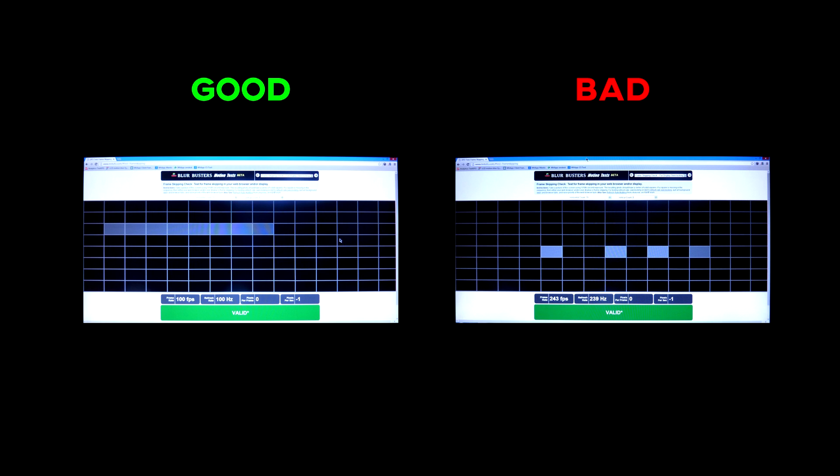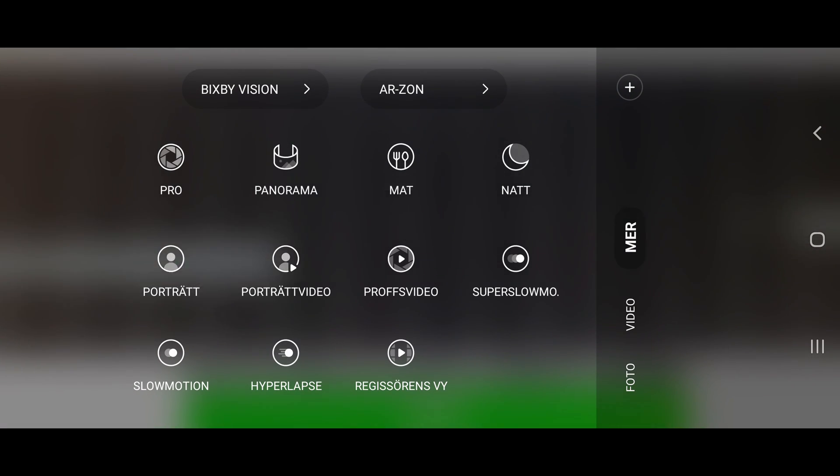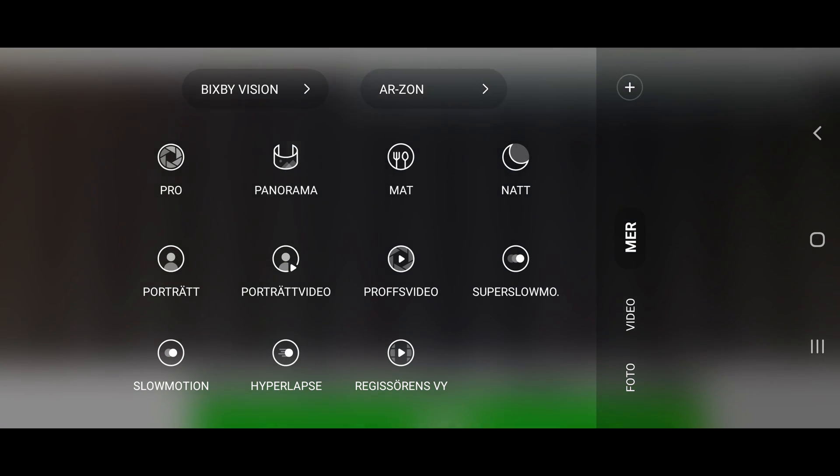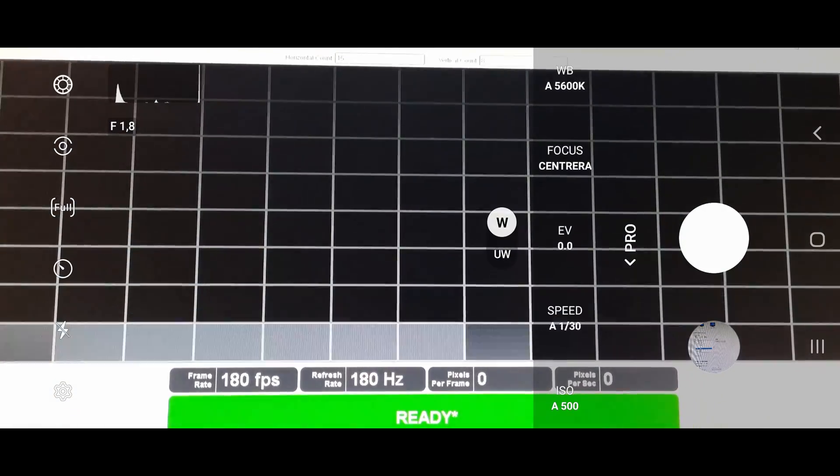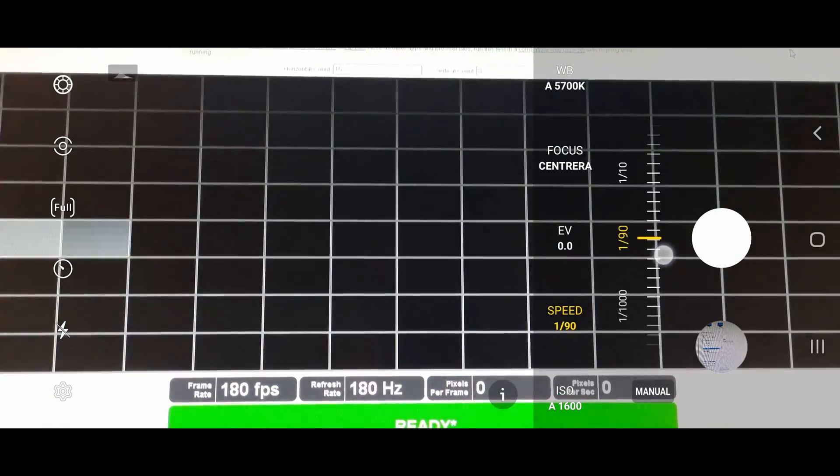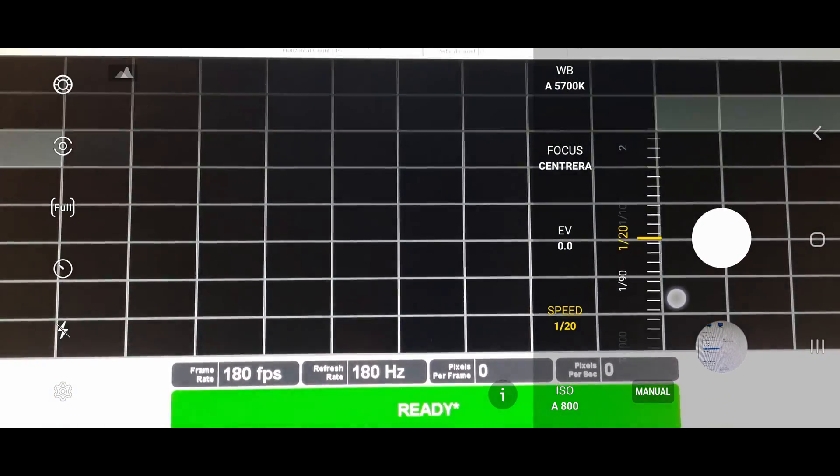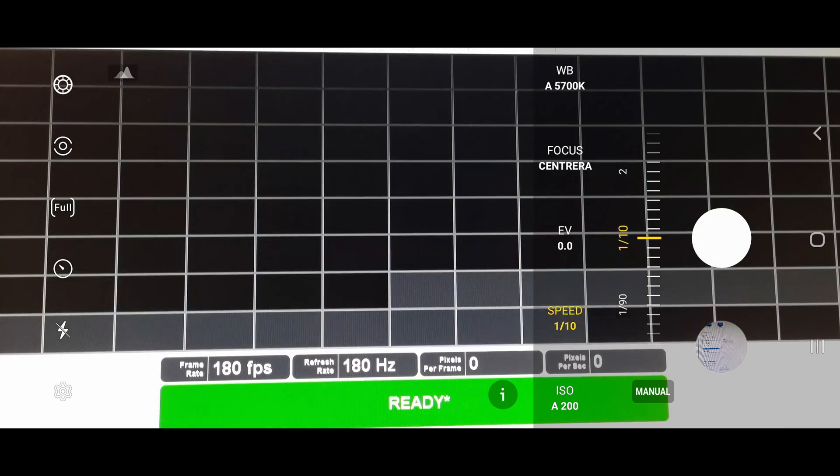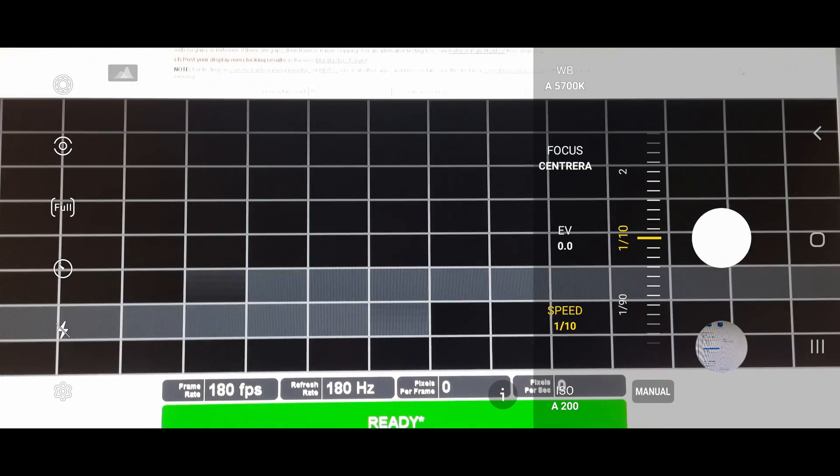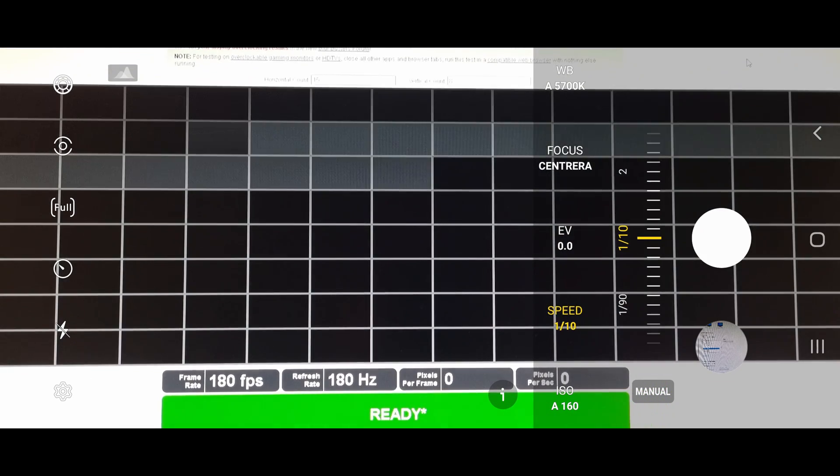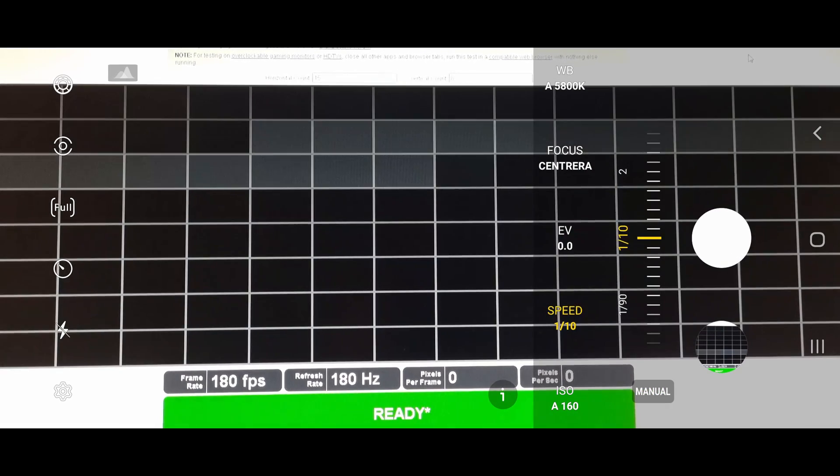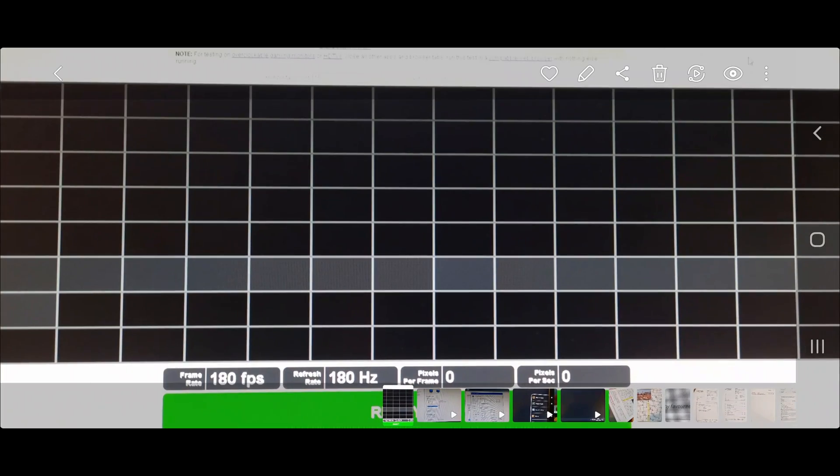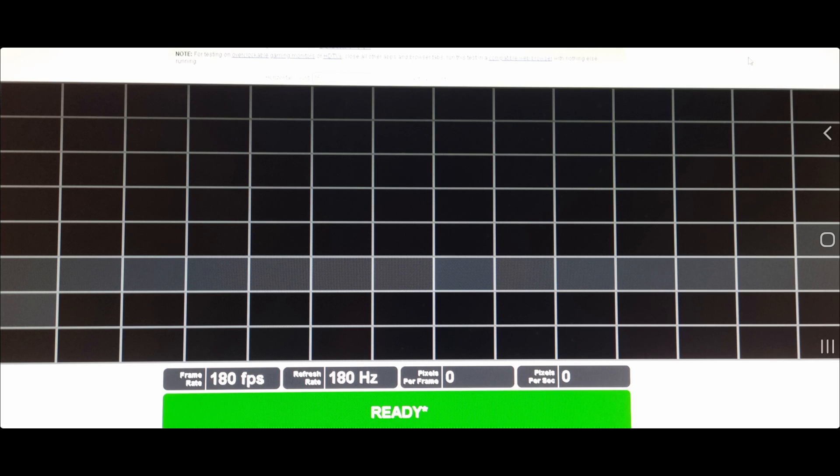This is the difference between good and bad frame skipping. We have to lower the shutter speed to about 1 over 10. Take the picture. Check it. Nice.